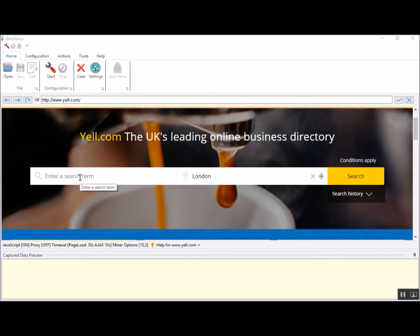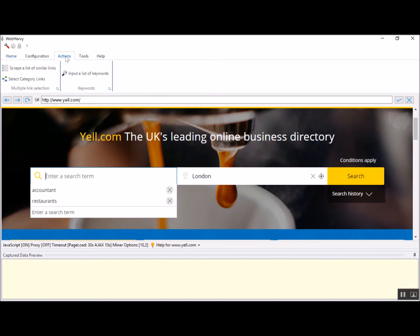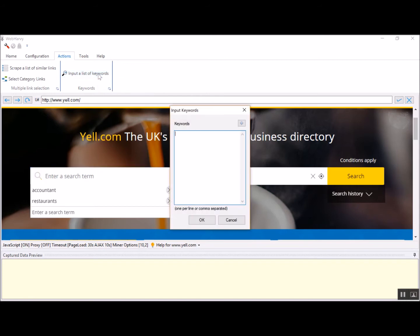Click on the search box and once you have placed the cursor within it, go to the actions menu. Within the actions menu under keywords panel, there is an option named input a list of keywords. Click on this option and Vaparvi will display a keyword input window where you can type in the various keywords for which you need to extract data.